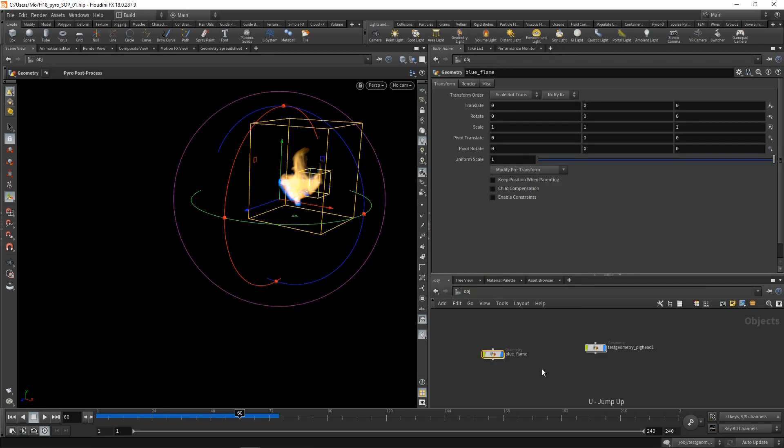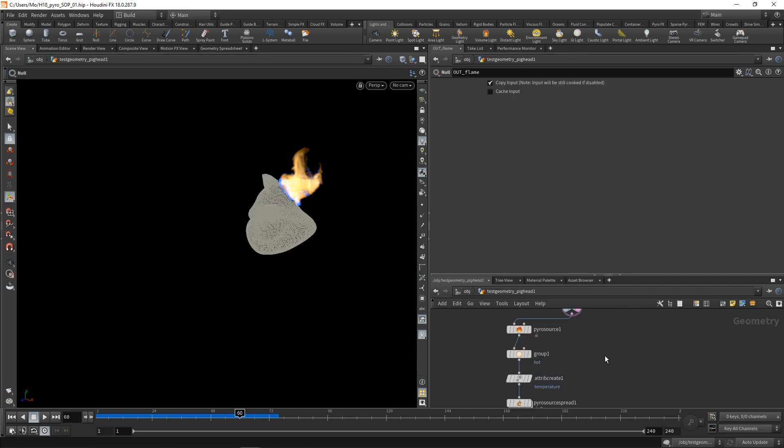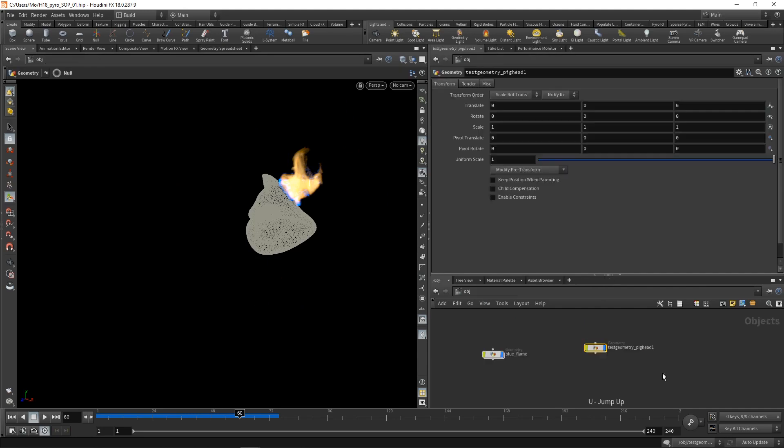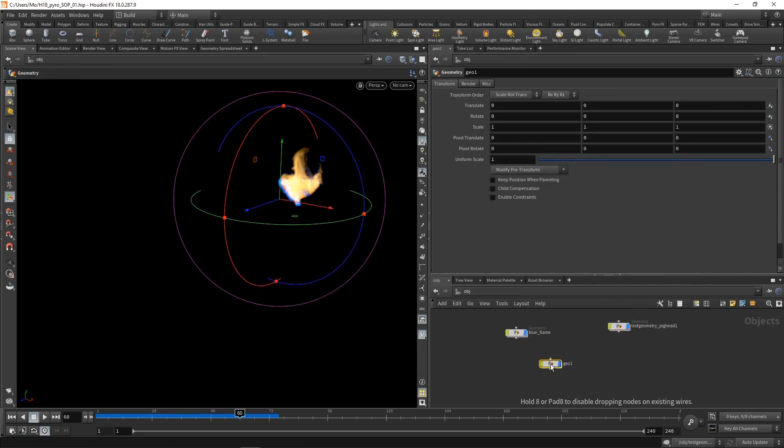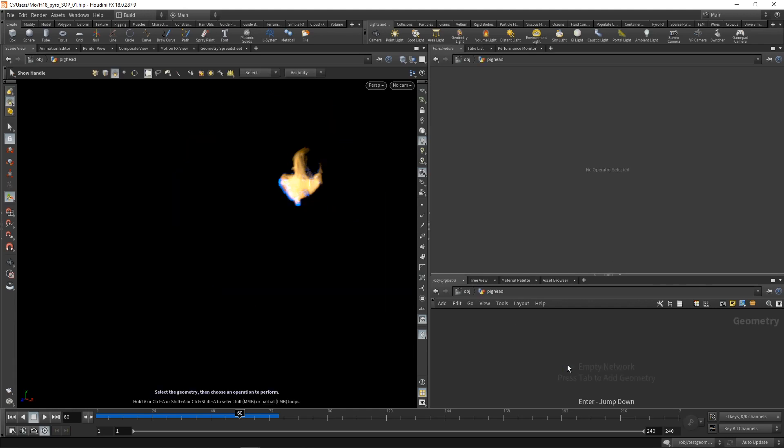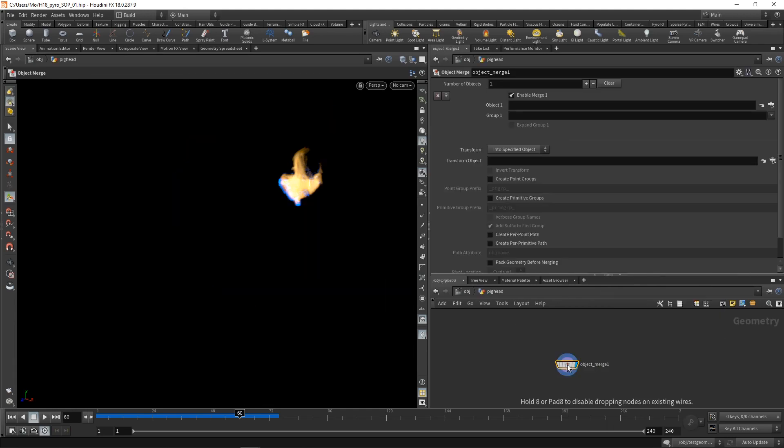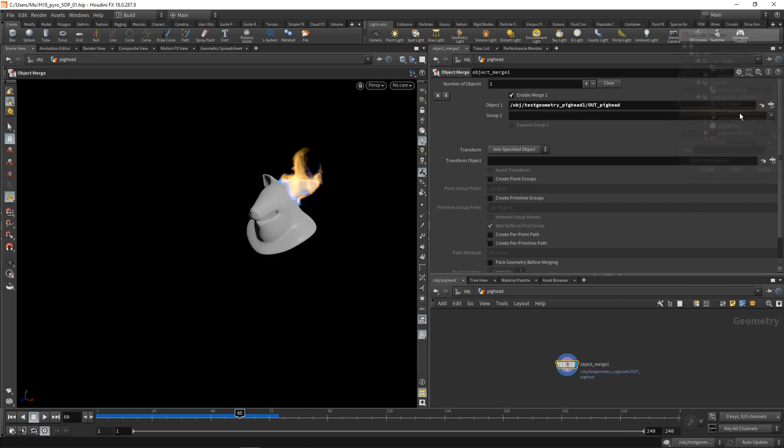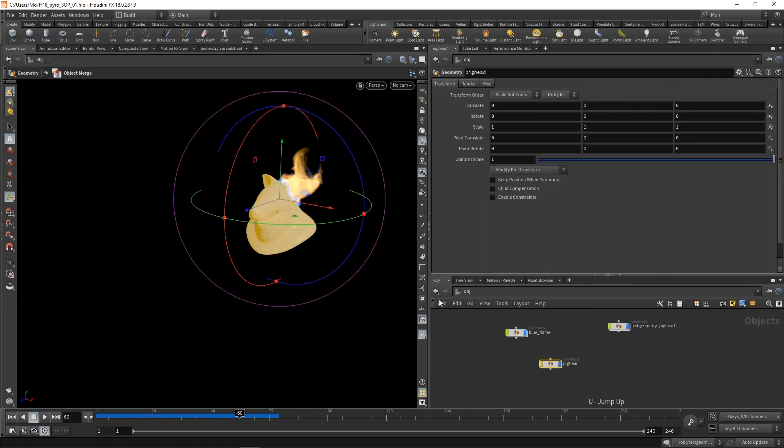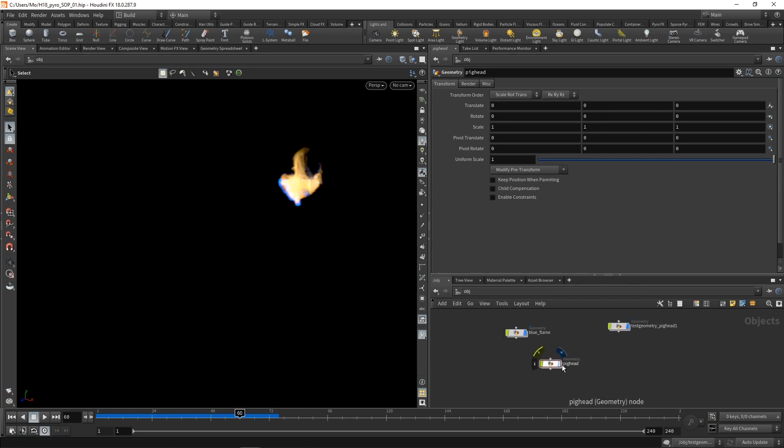Okay, let's go up one level. And finally, maybe merge in that pig head. So again, into my test geo here, let's add another null or let's rename this one out underscore pig head, go up one level, and again, drop a geo node, call this one pig head, dive in there and obj merge that null we just renamed called out pig head. So now we end up with these three pieces, the blue flame part, the main flame, and the pig head.